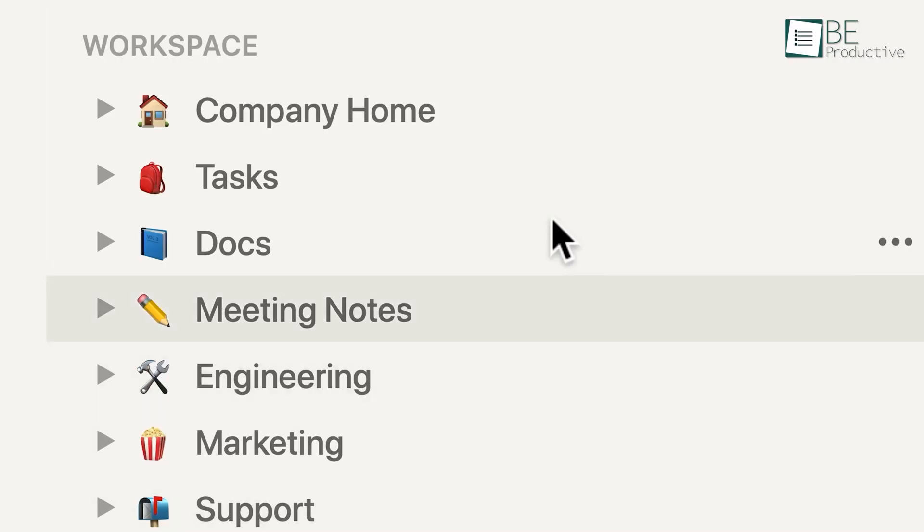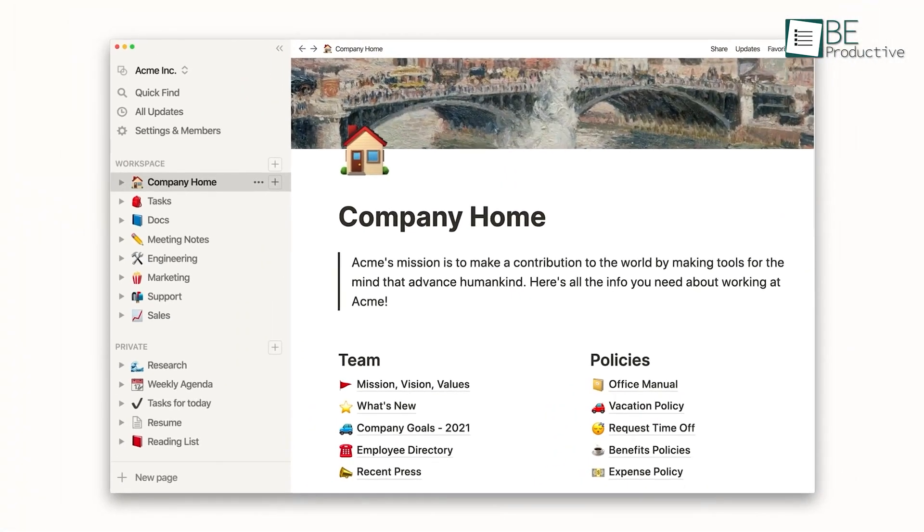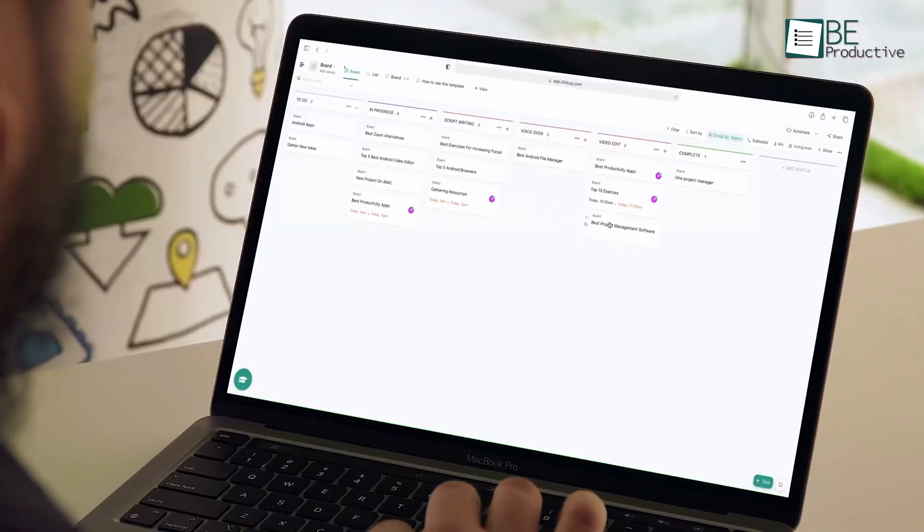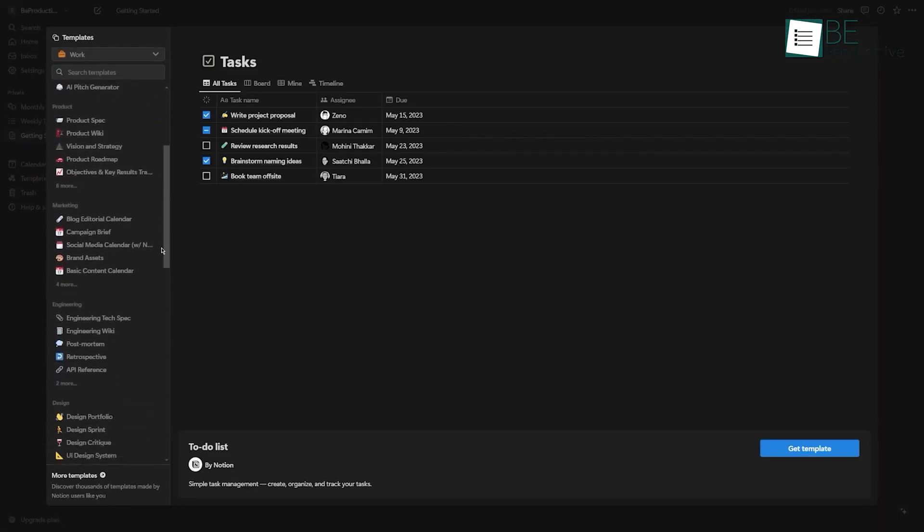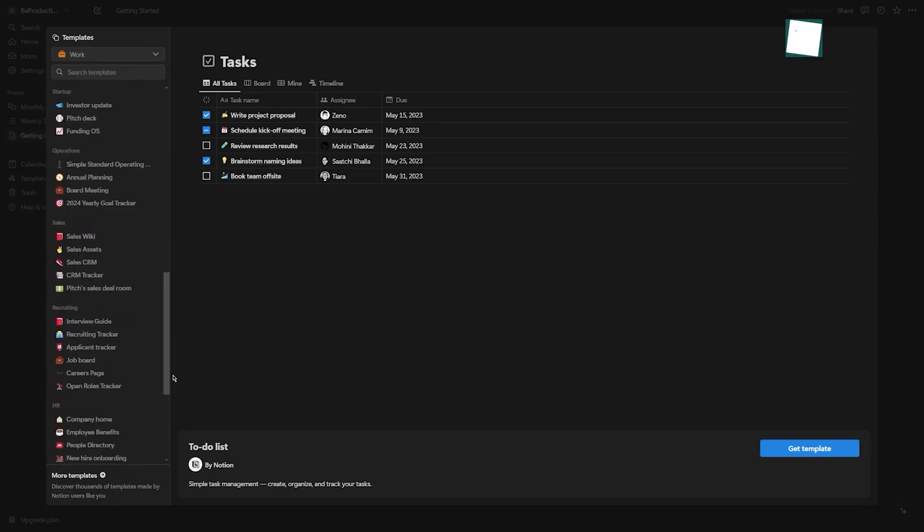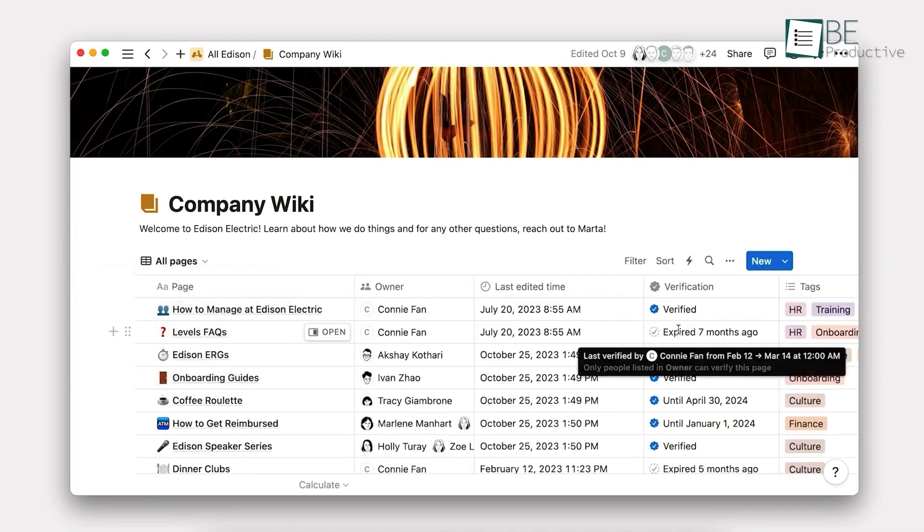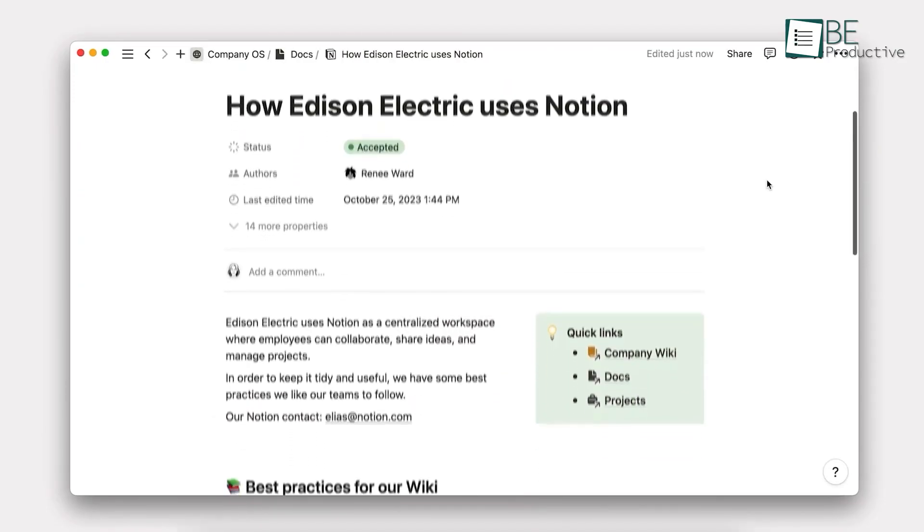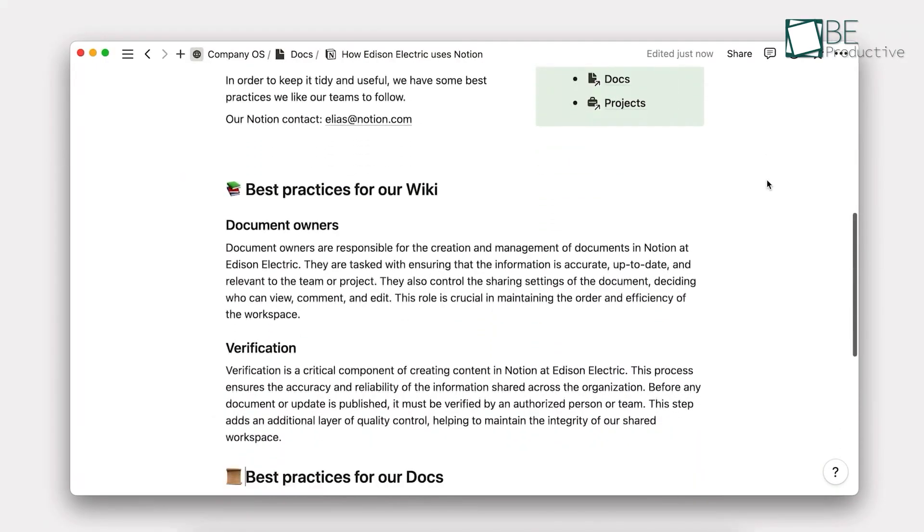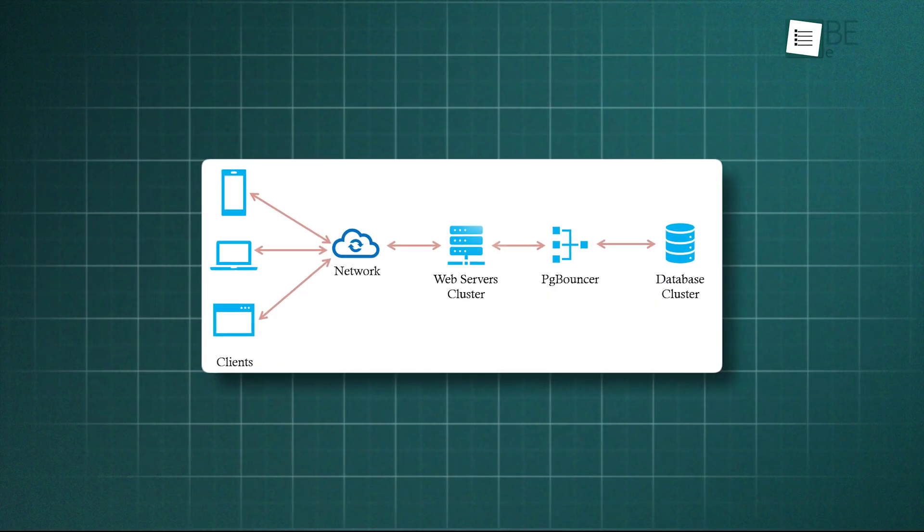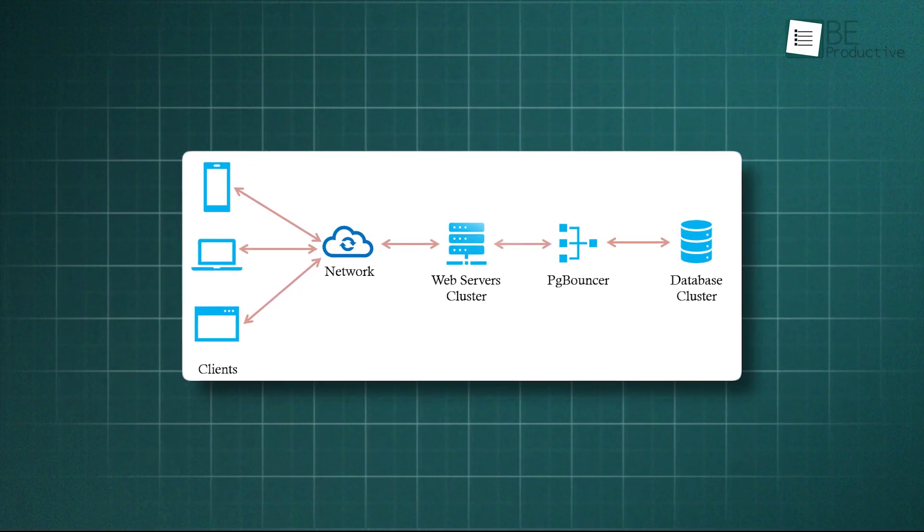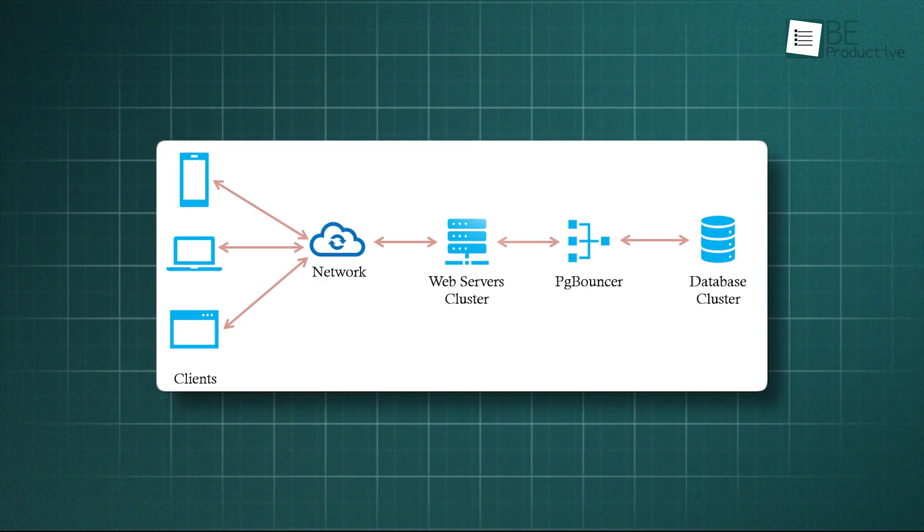One of the most common complaints from long-term Notion users revolves around performance, especially as their workspaces grow. When you first start, everything feels snappy. But once you've built a system with hundreds of pages and databases containing thousands of entries, a noticeable lag can creep in. Pages take a moment to load, searches aren't instant, and complex database views with multiple filters and rollups can feel like they're wading through molasses. The reason for this slowdown is rooted in Notion's architecture. It's a cloud-based platform where every piece of content is a block stored in a remote database. When you open a page, Notion has to query its servers, fetch all the relevant blocks, render the content, and process any linked relations, which takes time.